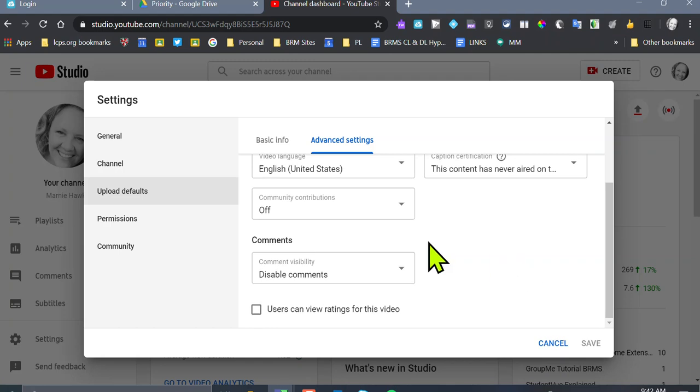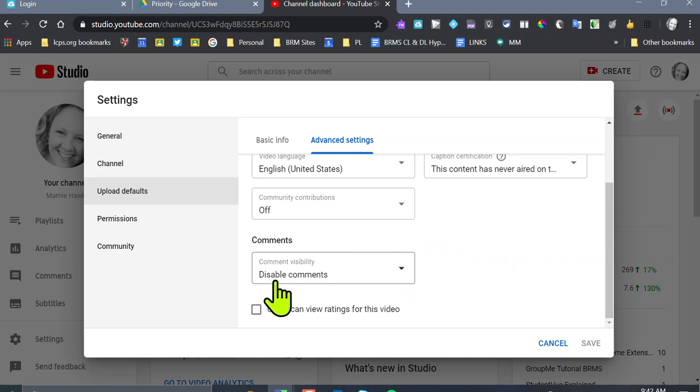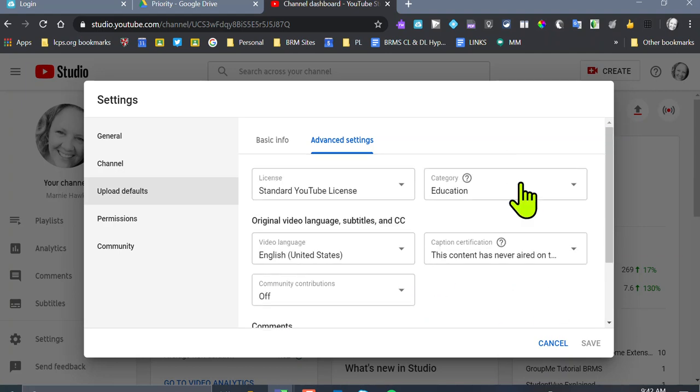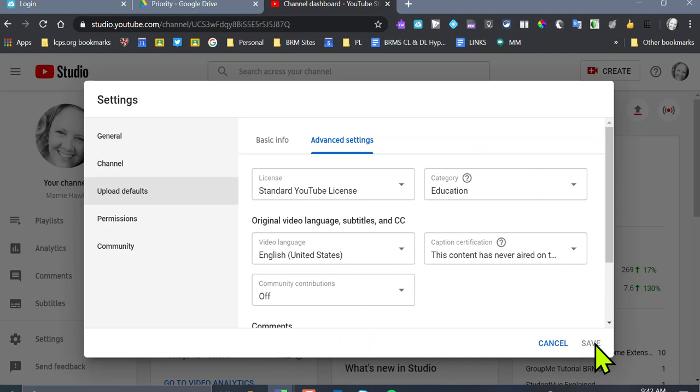Because we all work in a school system where children are all little cute little variables, we always want to disable comments. It's up to you if you want users to rate the viewings for this video. So when you change all of that, all you have to do is click Save.